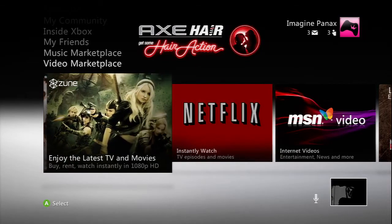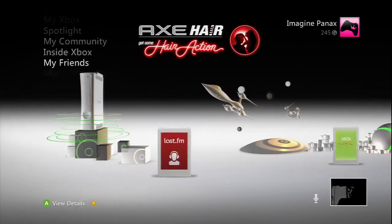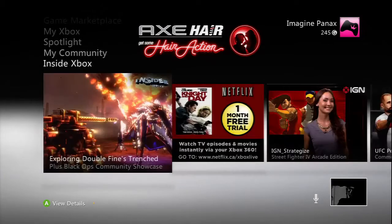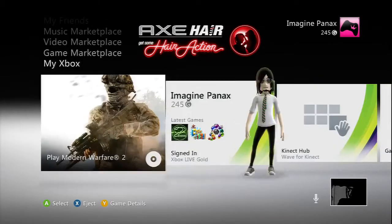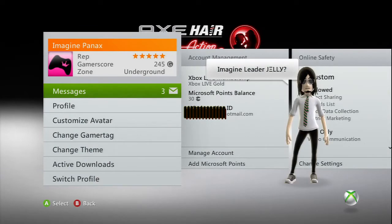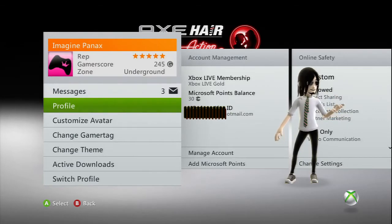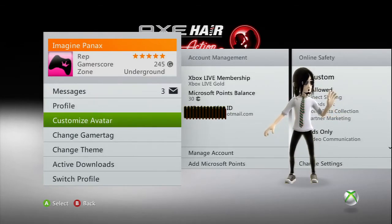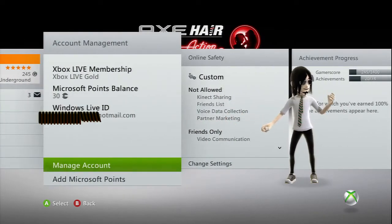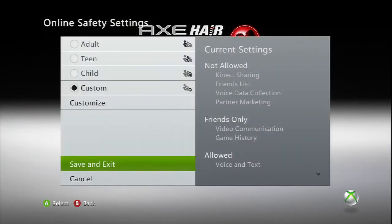Hey guys, it's Sccore here. I have a little tutorial for you guys — it's a small tutorial but I think it's quite useful. It's how to block your friends list on Xbox 360.